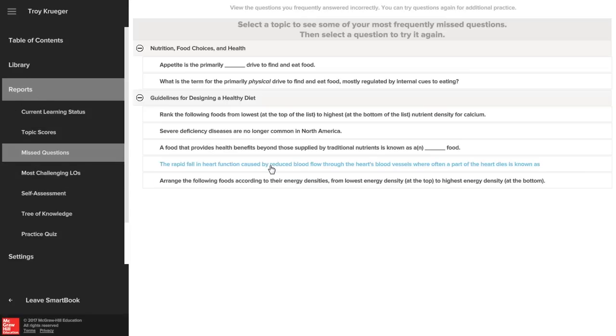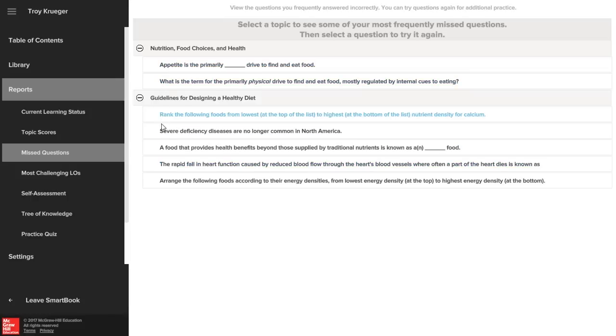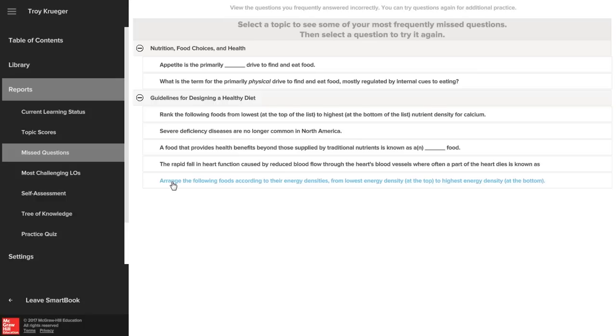In the missed questions report you can view and retry questions you have frequently missed previously. By focusing your time and utilizing this report, it will show you what you know and more importantly what you don't know yet.